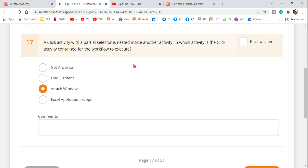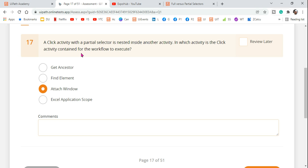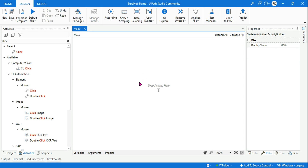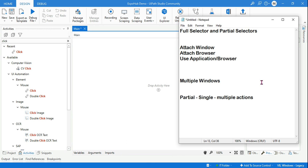The practice question is: a click activity with a partial selector is nested inside another activity. In which activity is the click activity contained for the workflow to execute? The answer is attach window. So what is attach window? Let's understand it in UiPath Studio in detail, so that for any kind of question that comes, you should be able to answer. We are learning the topic of full selector and partial selector.